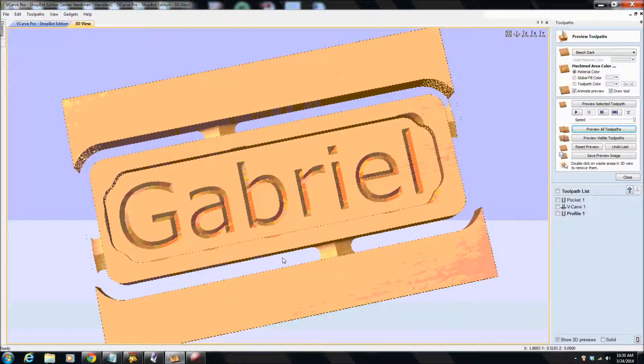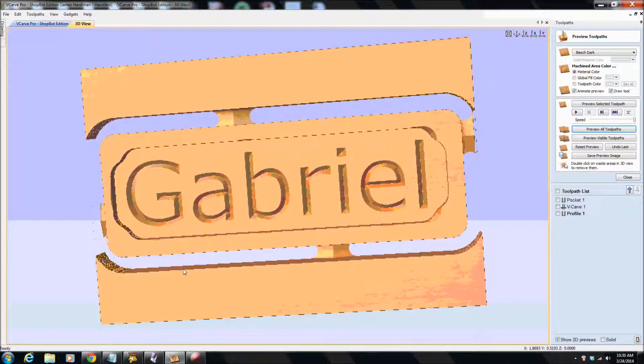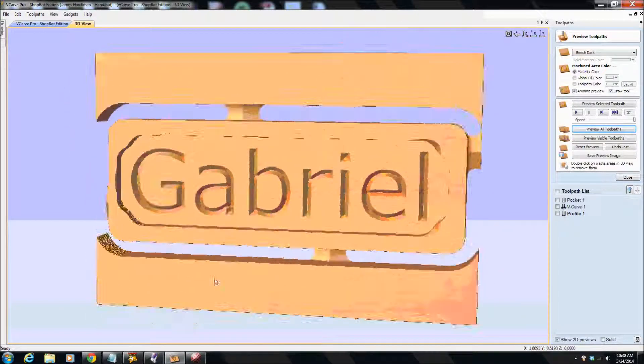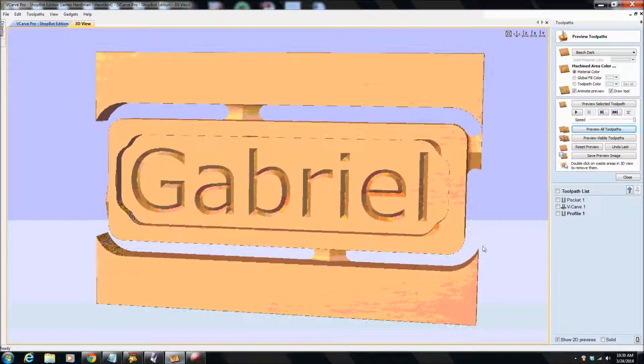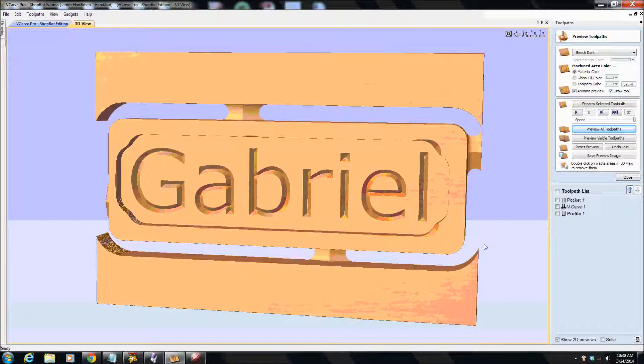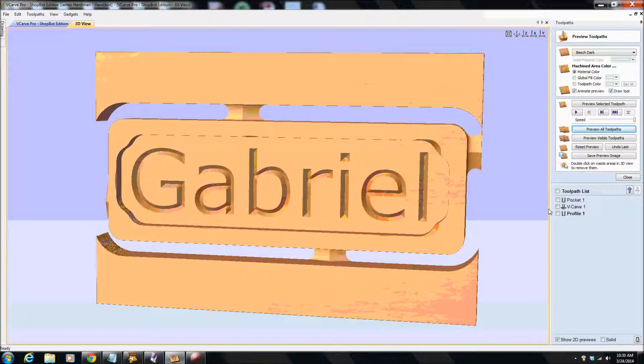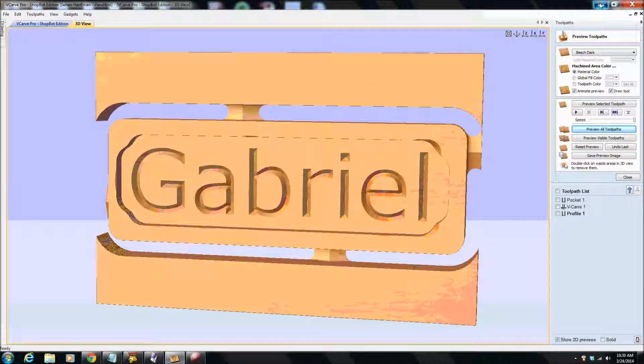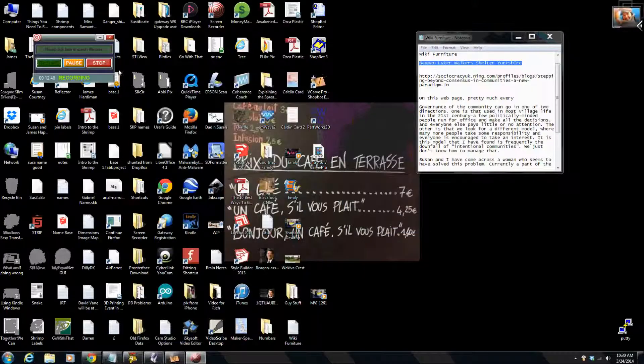So I wouldn't actually cut this like this. I'd go back and change it a bit. But I've given you the general idea. And we've got three toolpaths here. We've got the pocketing toolpath, the V-carved toolpath and the profile toolpath. And that was just to give you an idea of the difference between CAD and CAM and how it all fits together in VCarve Pro.